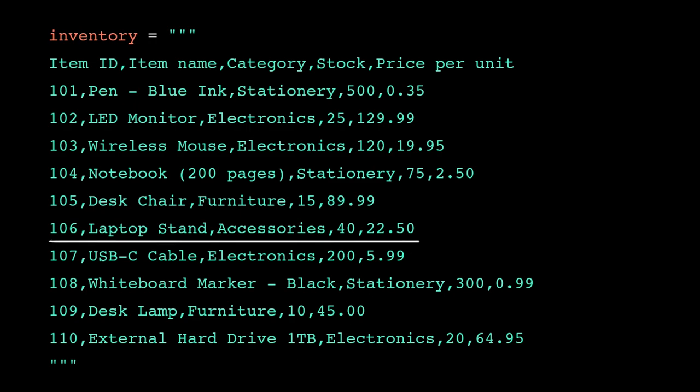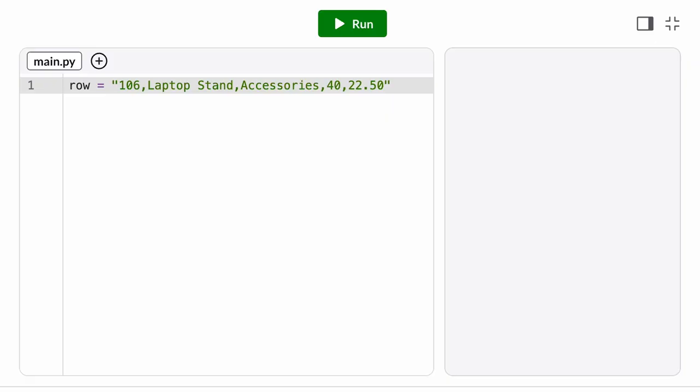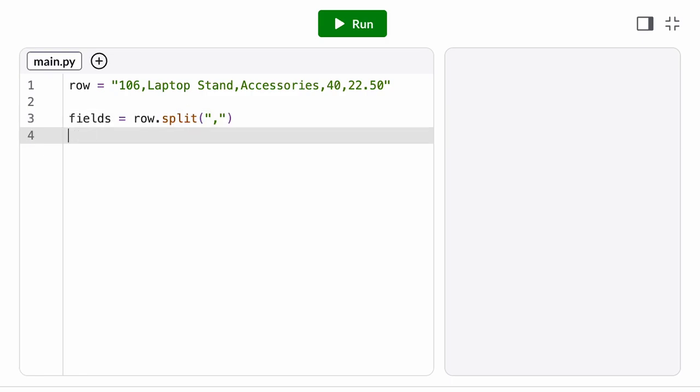A CSV file is essentially one giant string where each line represents a row in the table. Within each row, the individual values or columns are separated by commas. We can speed up a lot of analyses by downloading the CSV file and then writing our own program to process it. To get a list of the individual data fields in a row, we can call the split method with a comma separator.